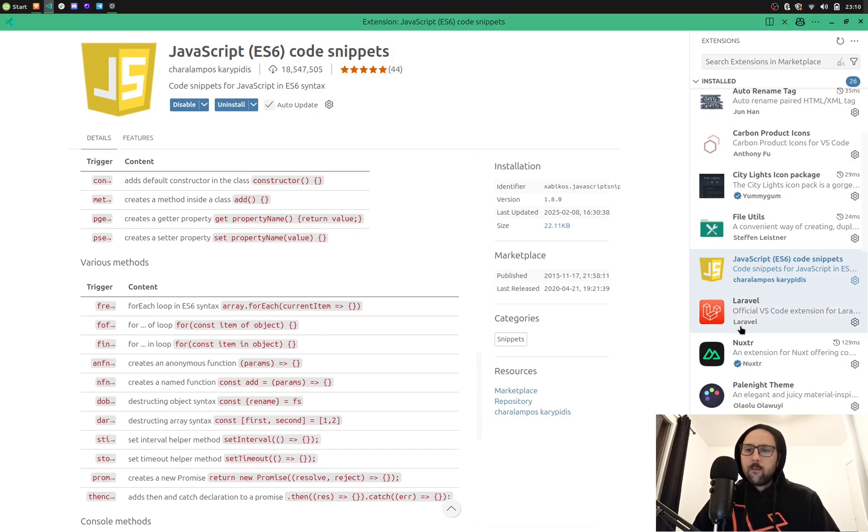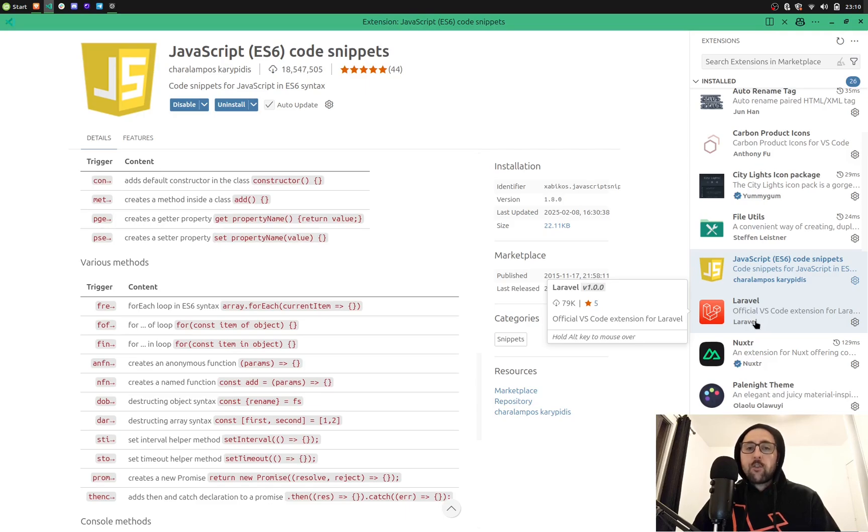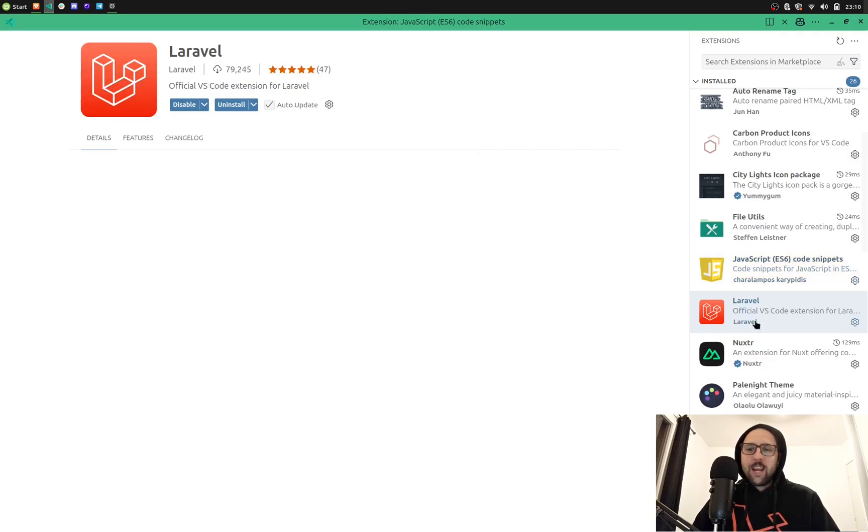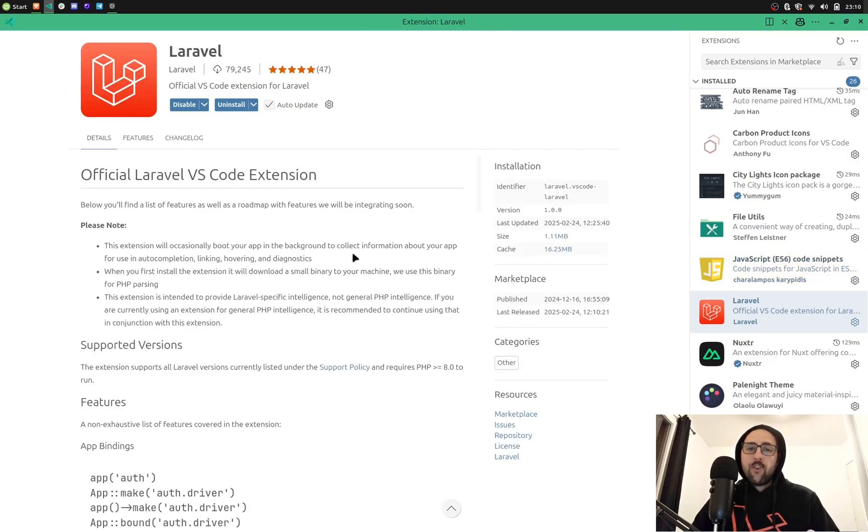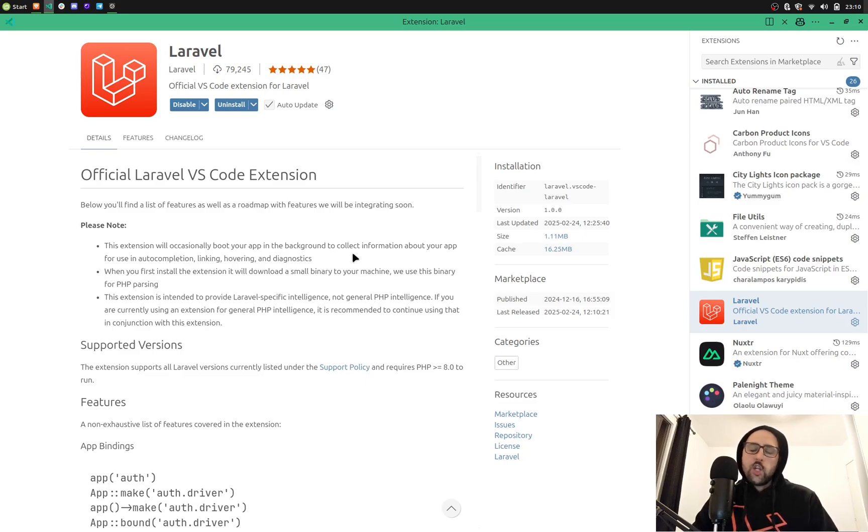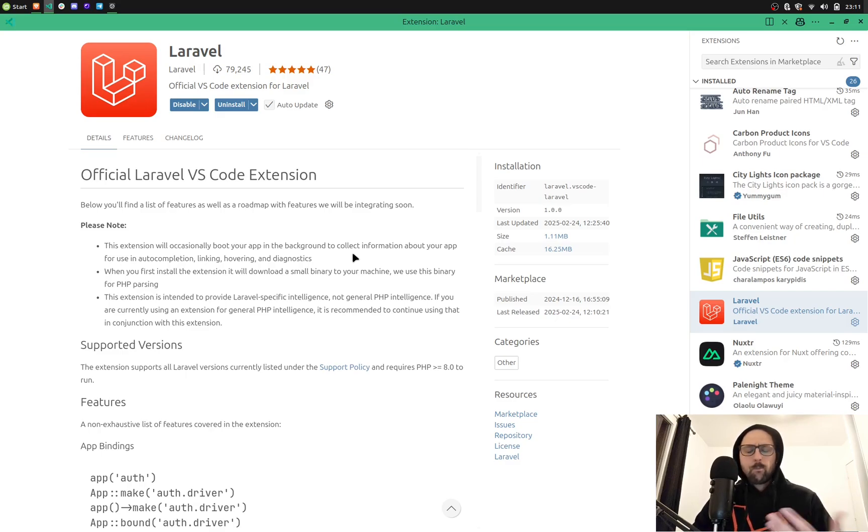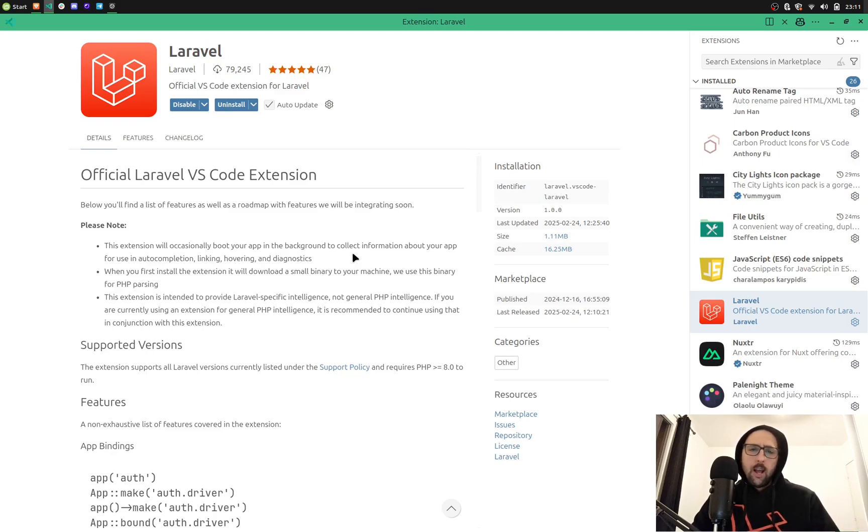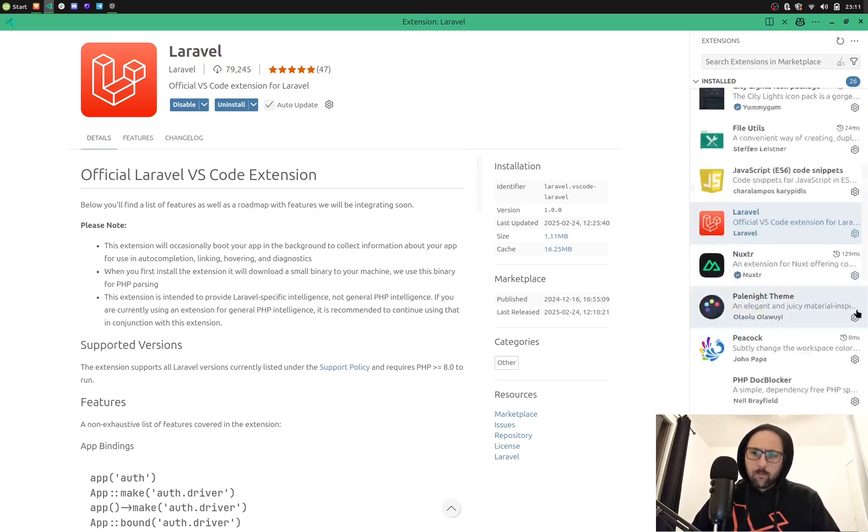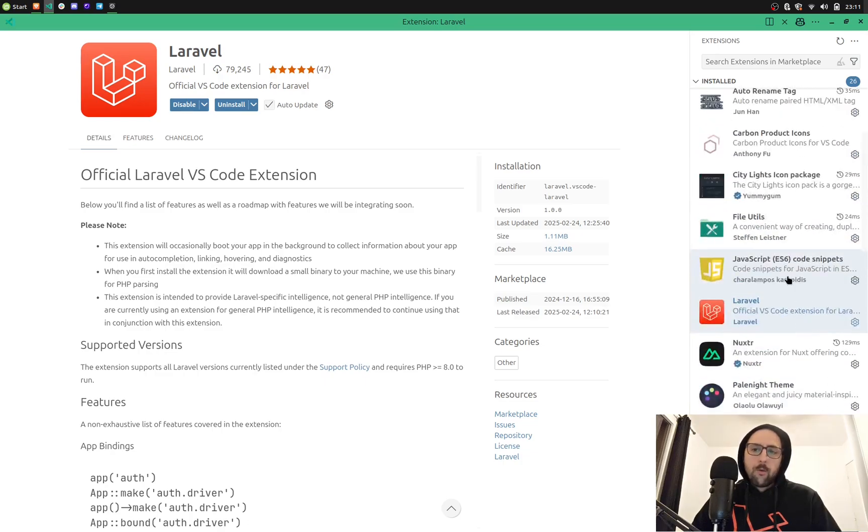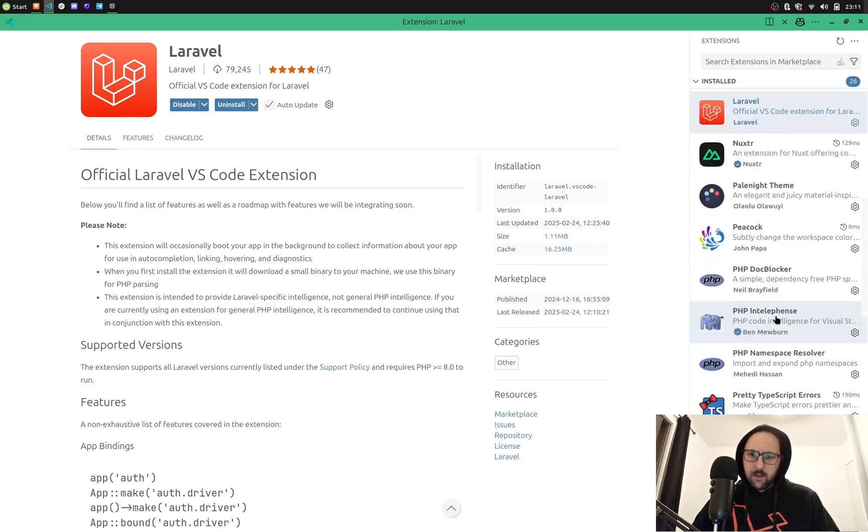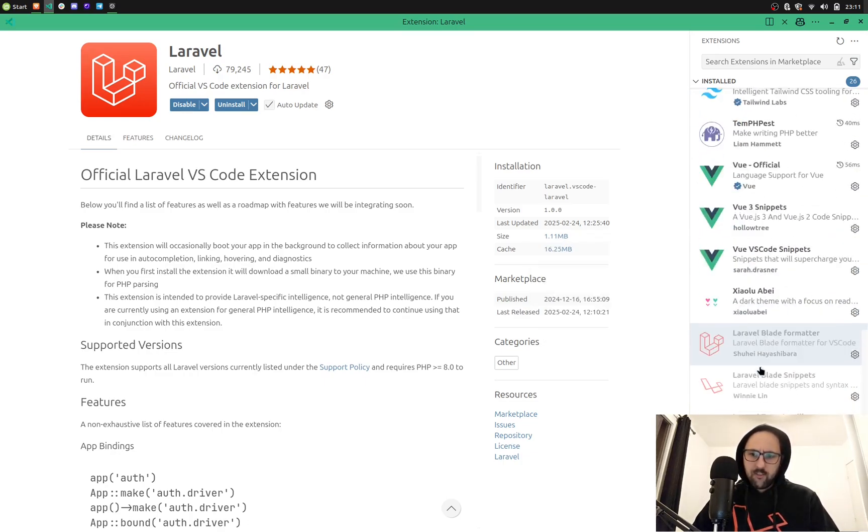Laravel official Visual Studio Code extension, which is very good, very powerful extension. I can jump from route name or config name to the view, to the file. I can create if it's missing. It has auto-completion for Eloquent builder, query builder, or Eloquent methods. So very, very powerful.